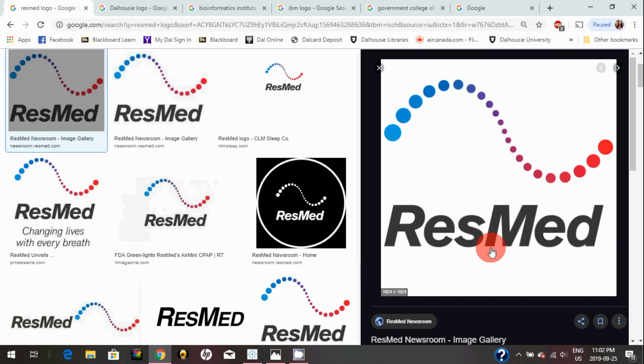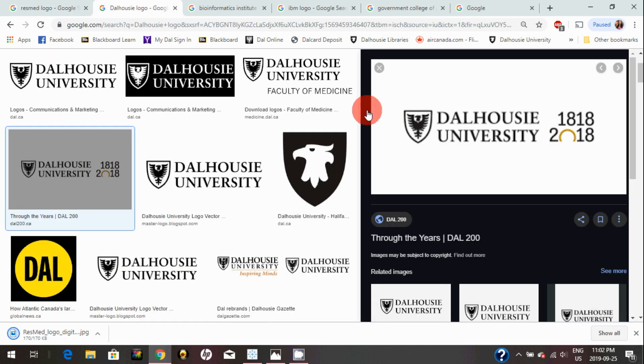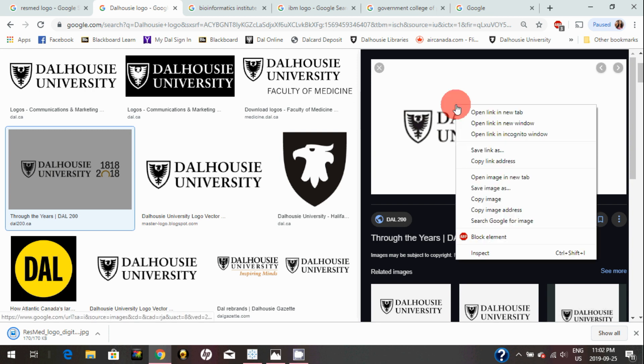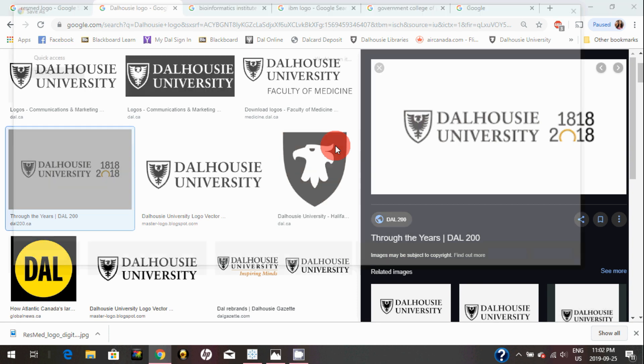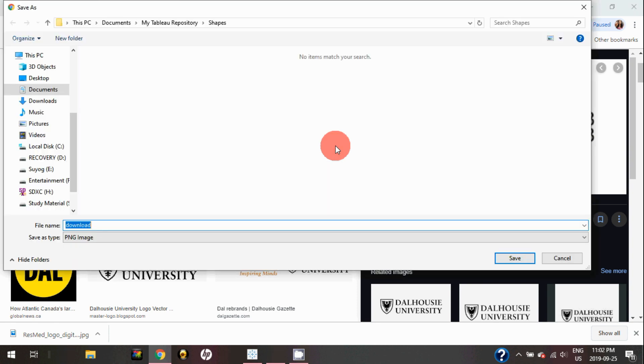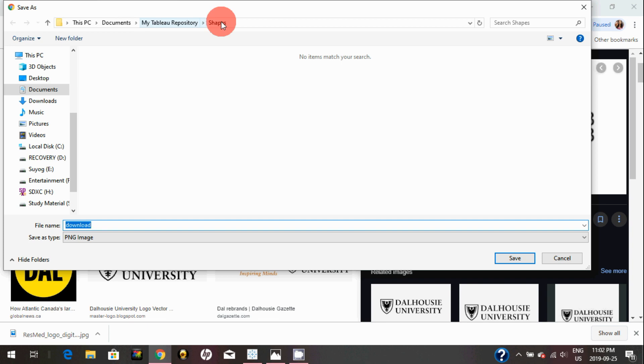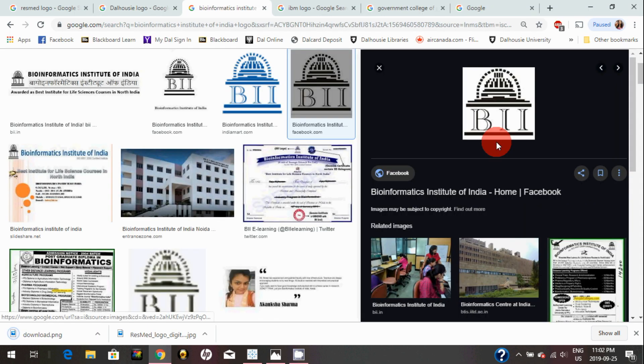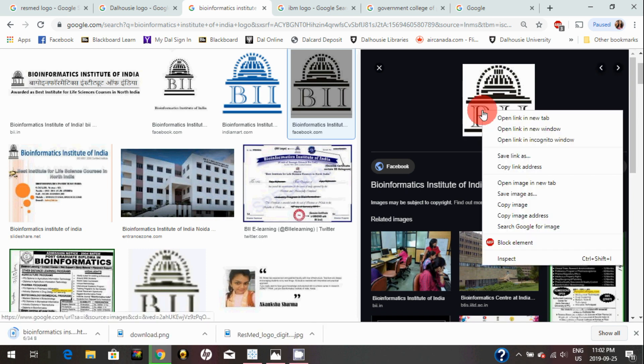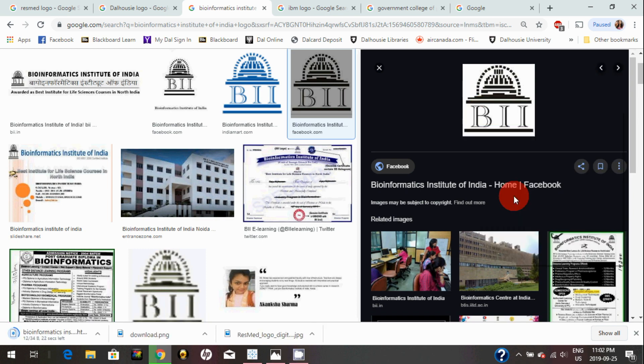You can do the same for the rest of the logos, whatever logos you want to bring into Tableau. I will do the same for this one. I'm saving into My Tableau Repository and Shapes. I'm saving as an image.